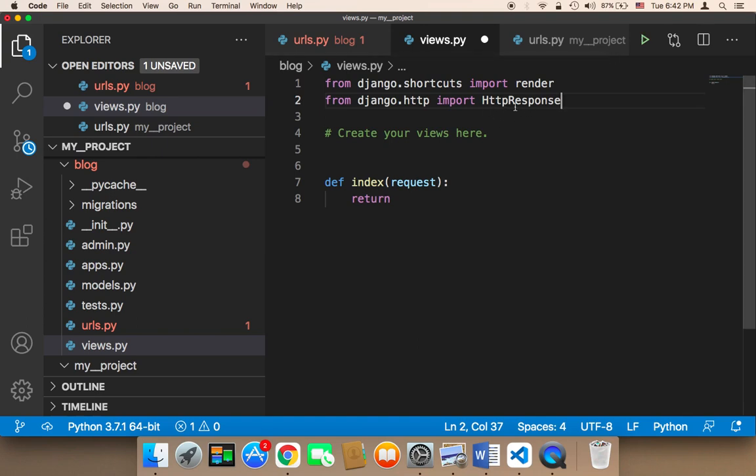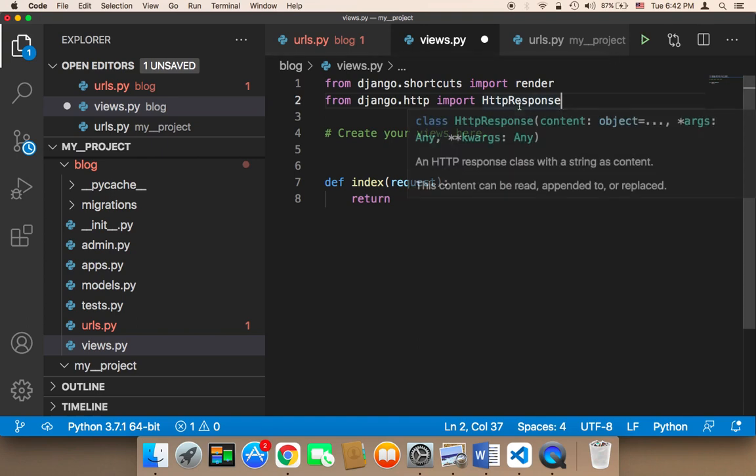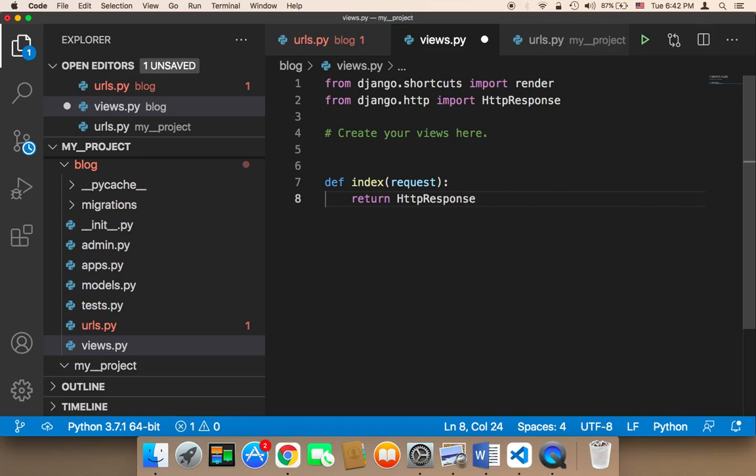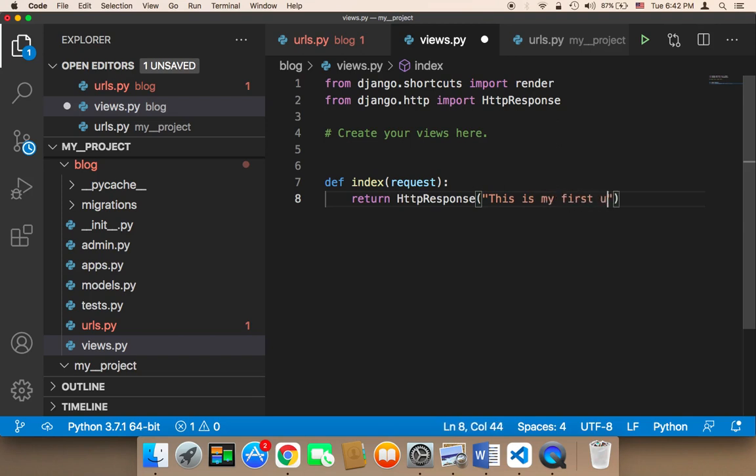So this HTTP response is going to allow us to return a response, an HTTP response. So here I'm going to say HTTP response. And then this response takes what you want to return. It takes a text response. So let's say this is my first URL.